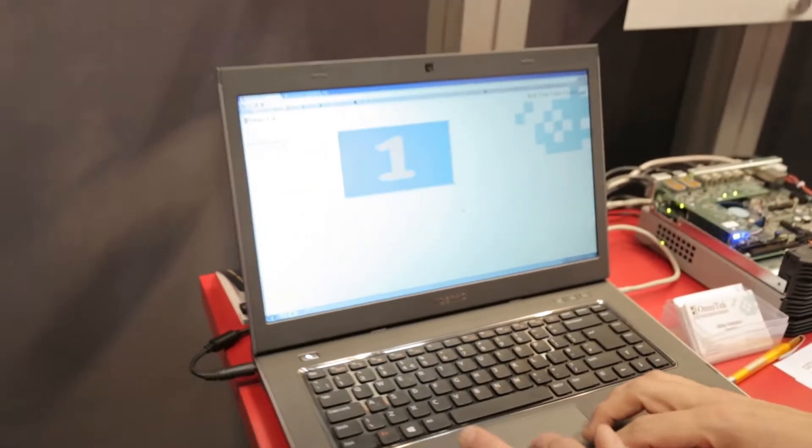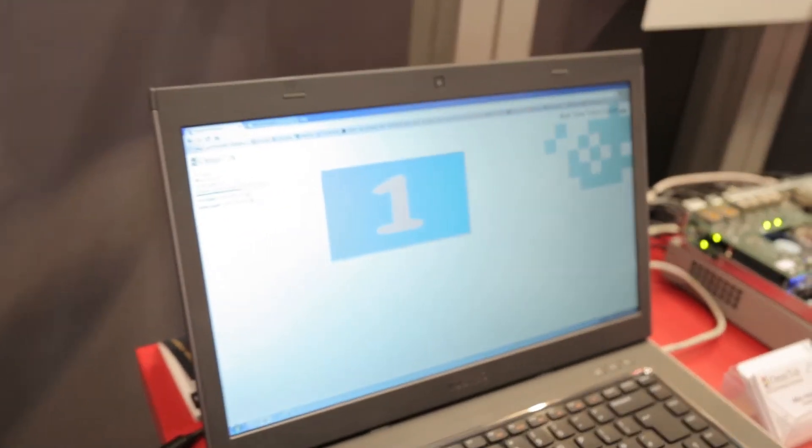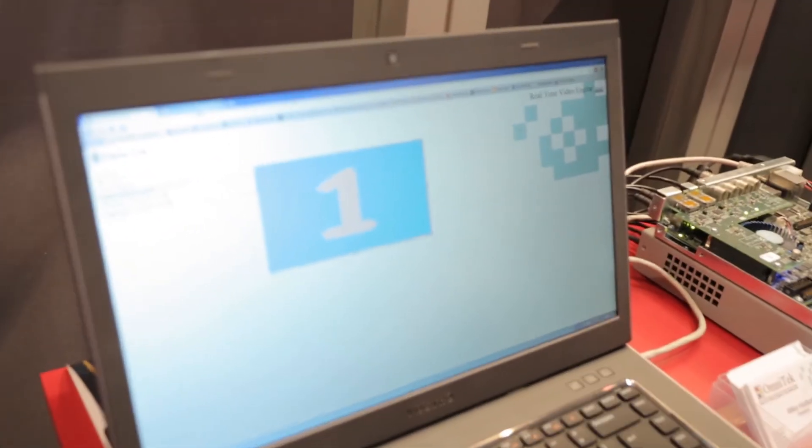We're also using the ARM core inside here to serve up a web page so the user interface for this system is running just on a web browser interface here and I've got a couple of different windows open.